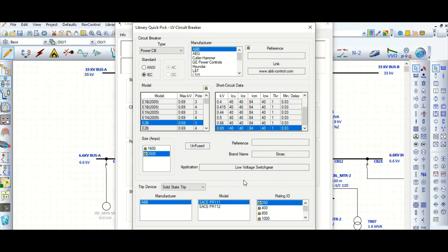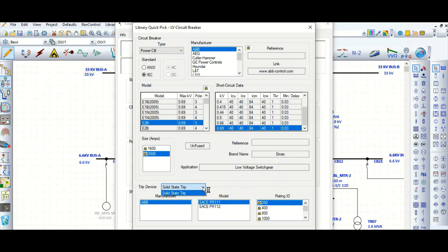It can sense the fault - in case of any fault in the system it can trip the circuit breaker. This trip device is solid state. Some products have thermal magnetic trip also, but for this particular model it has solid state trip. Let's select the model here - it has, say, PR111 and PR112. Let's select one.